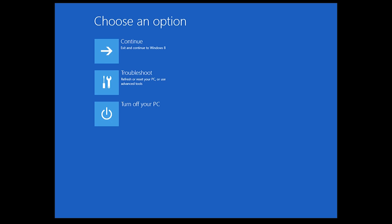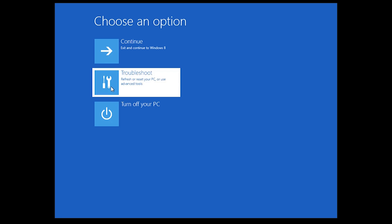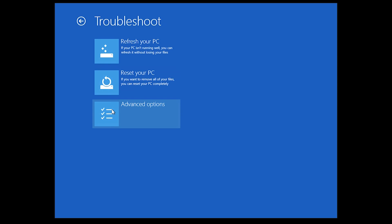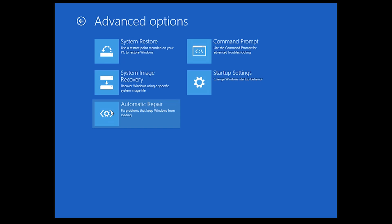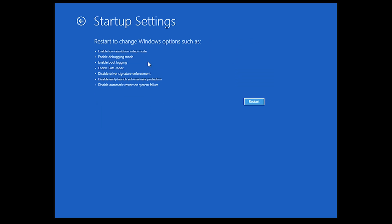As your computer's turning on, hold down Shift and press F8 repeatedly and then this menu will come up. From this menu you want to choose Troubleshoot to open the troubleshooting options. Then go to Advanced Options and then we want Startup Settings. When you hit Restart, this will give you the options to boot in safe mode or whichever other mode you want, like debugging mode.